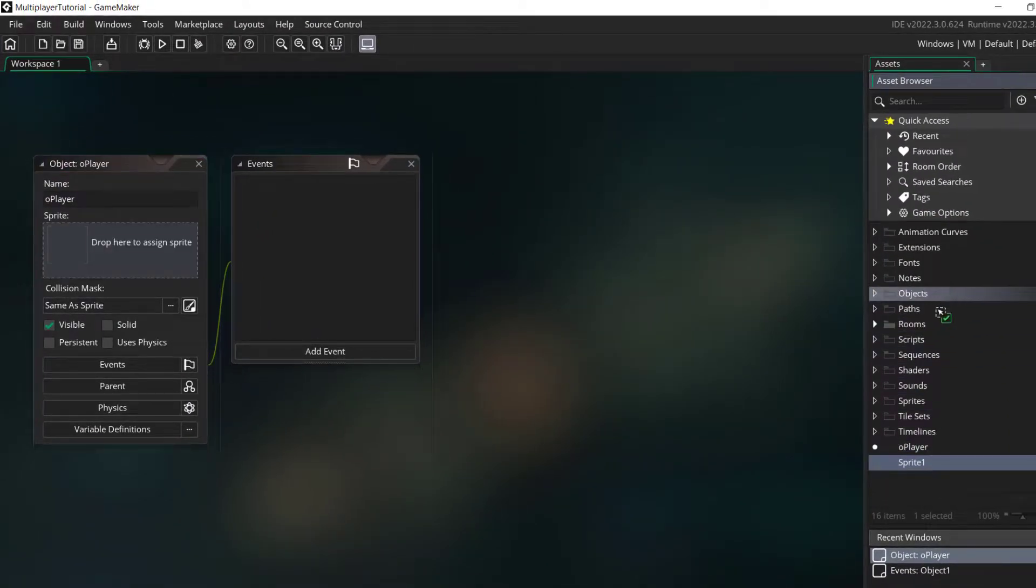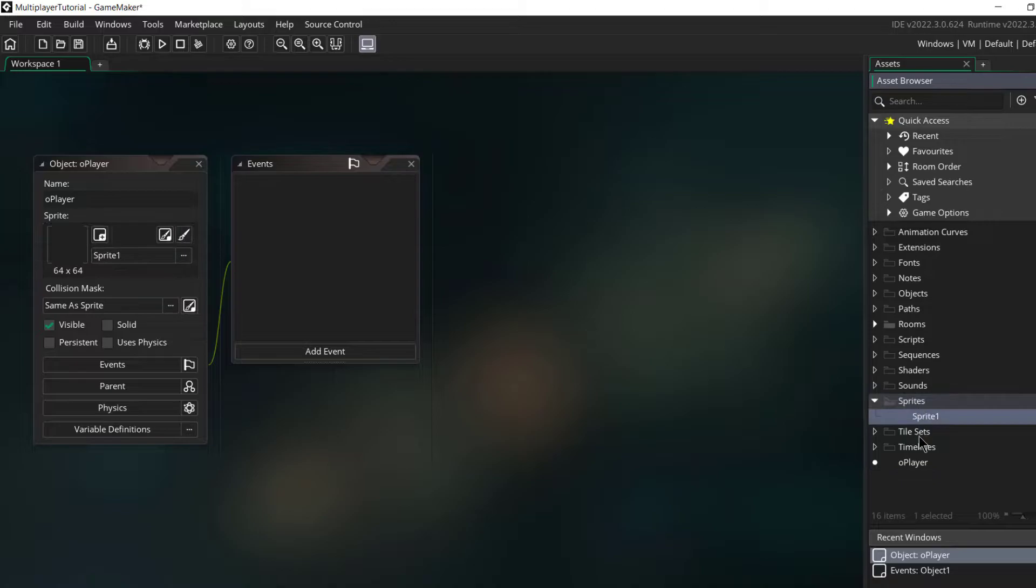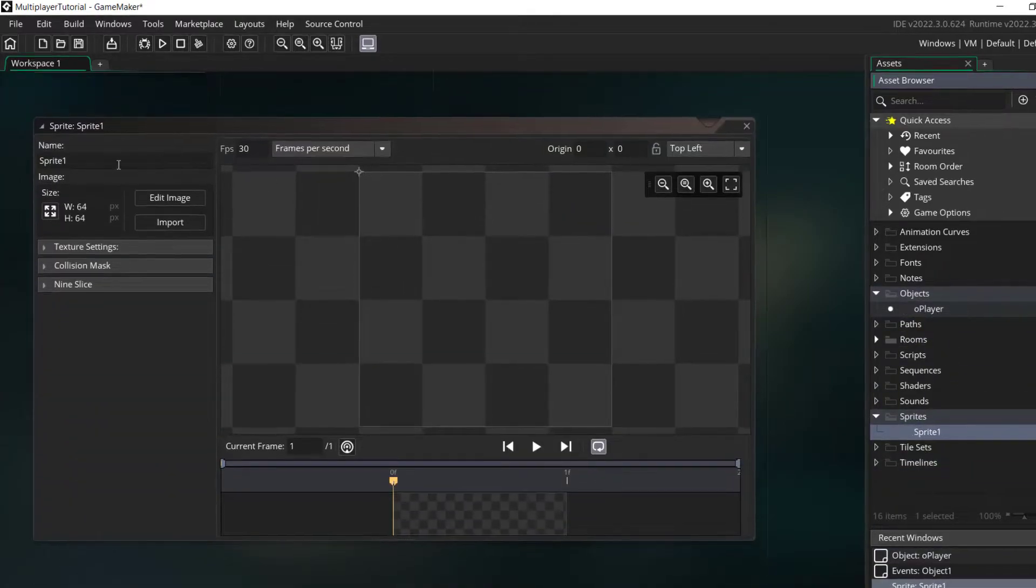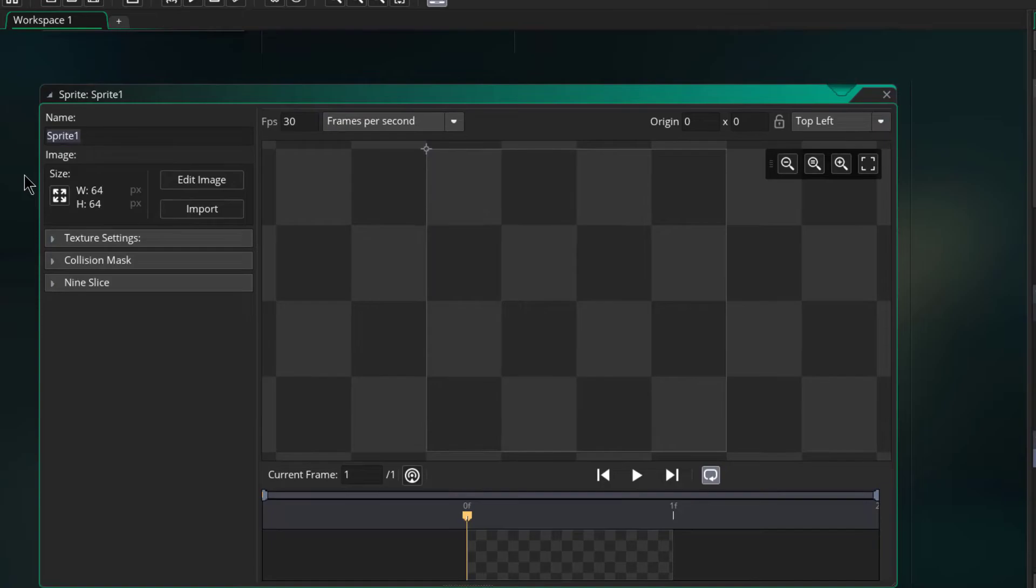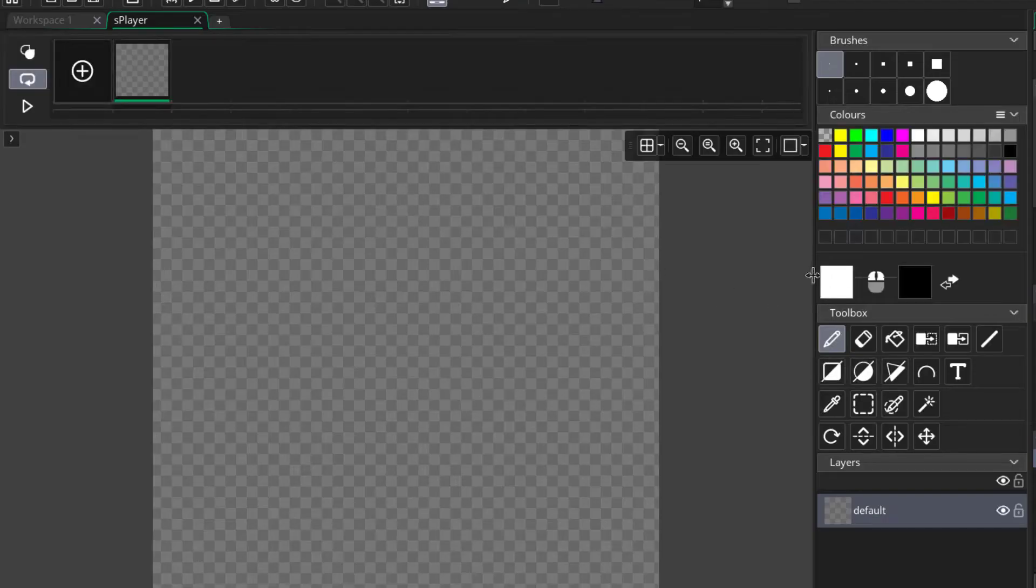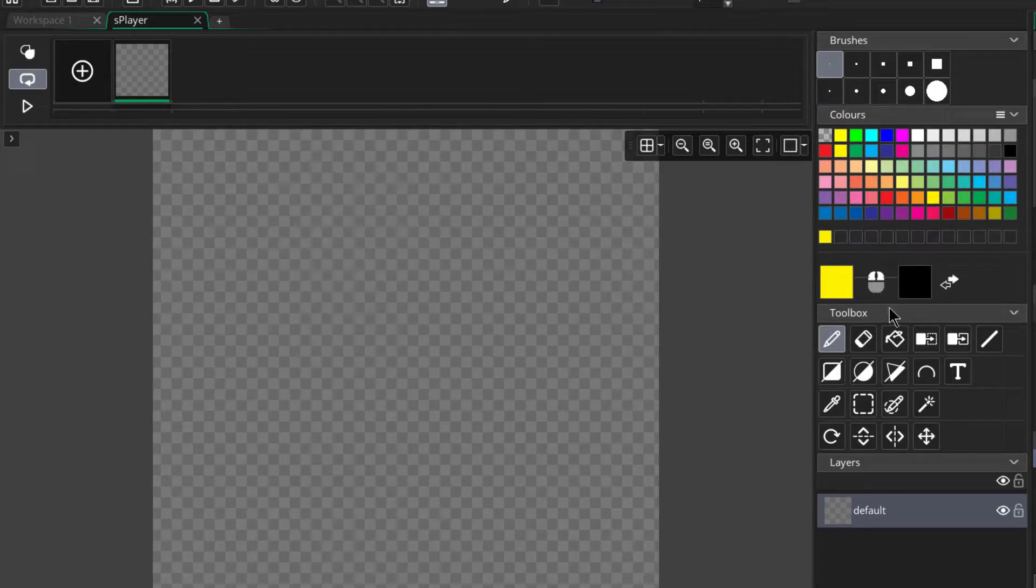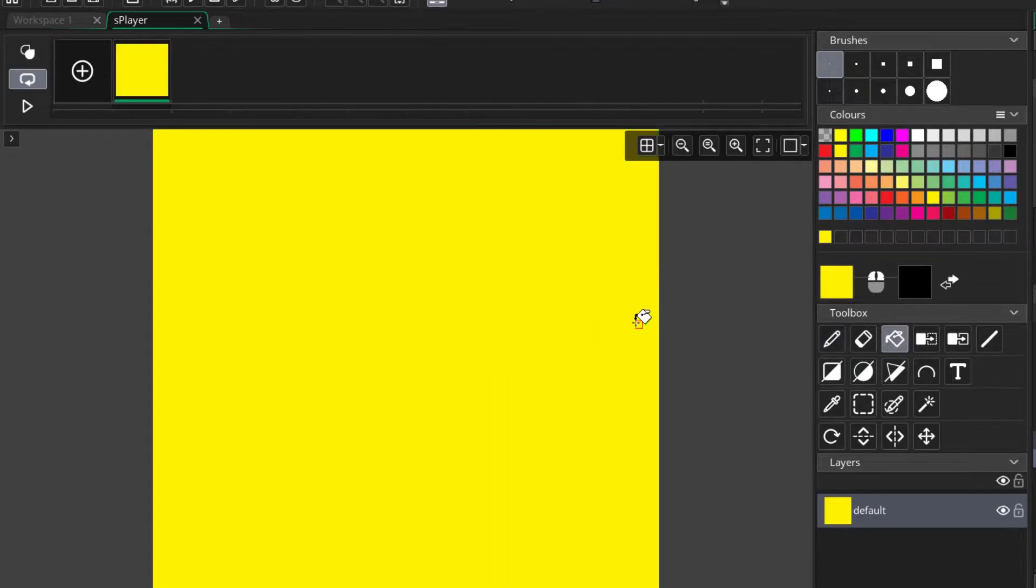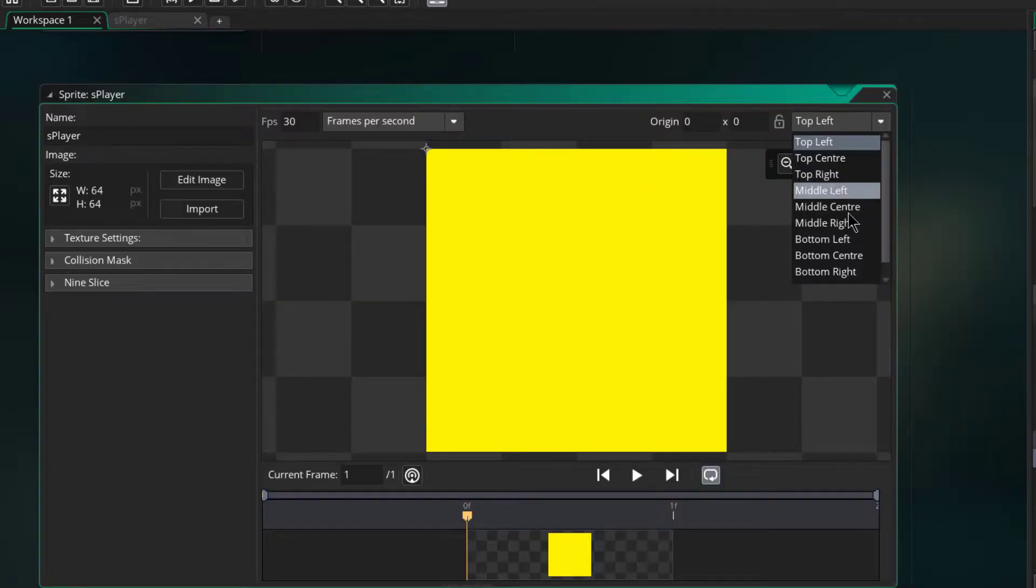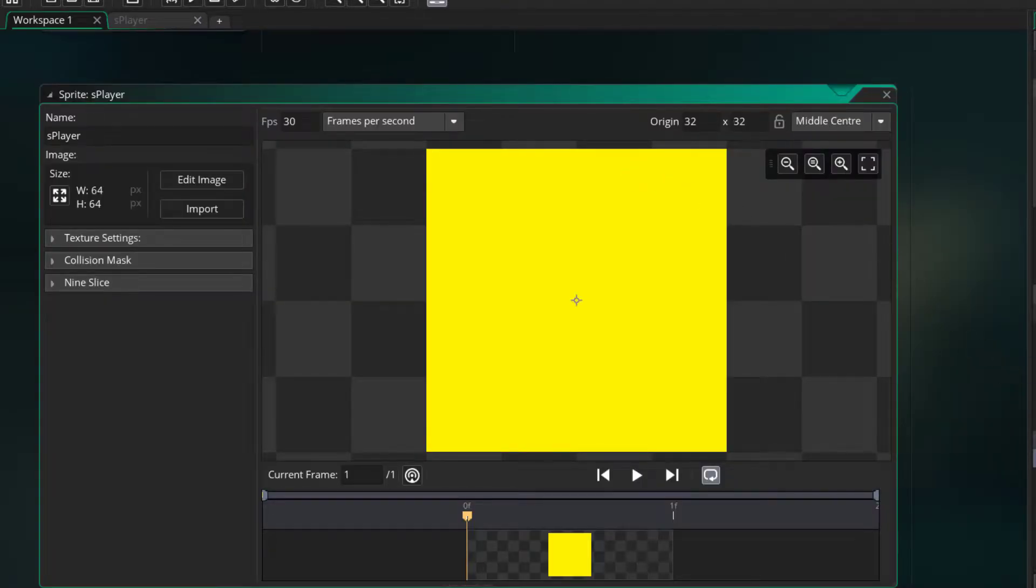And we'll create a new sprite for it, we call this S_player. I don't want to make it too difficult, so let's just make it yellow, that's it. And I want to set its origin to middle center.